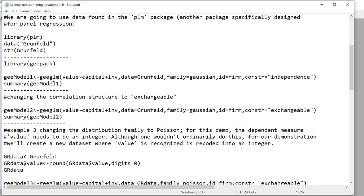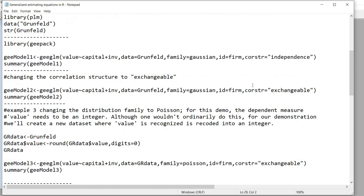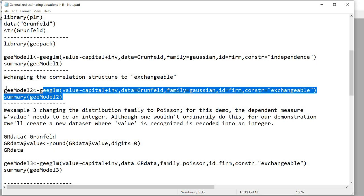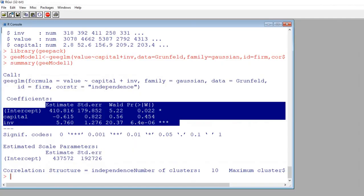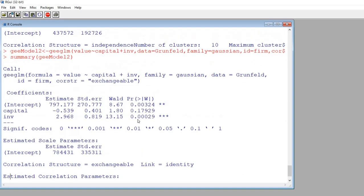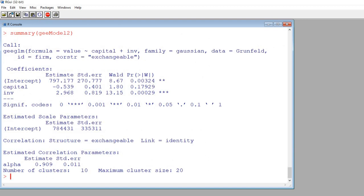Next, we'll run a second model where the only change is the correlation structure, which we'll set to exchangeable. We'll store results in an object called GEE_Model2 and view it with the summary function. After copying and pasting the syntax and hitting enter, we can see the results from that analysis.